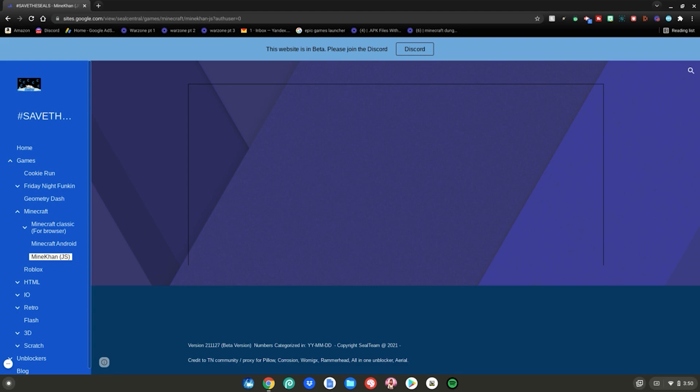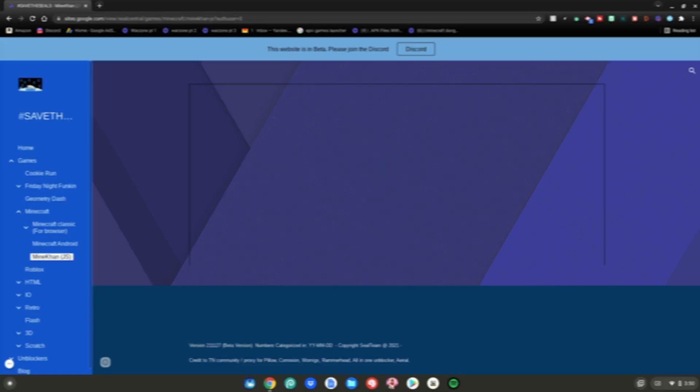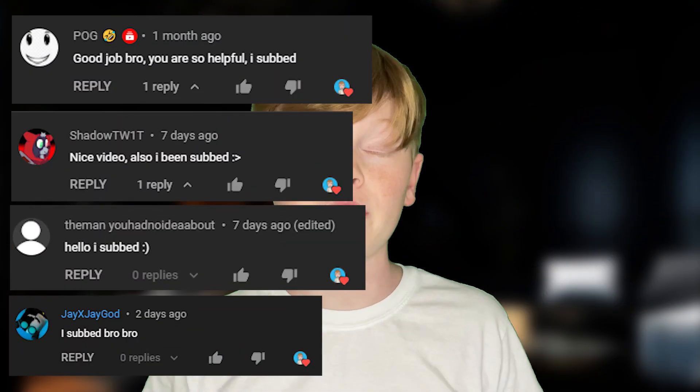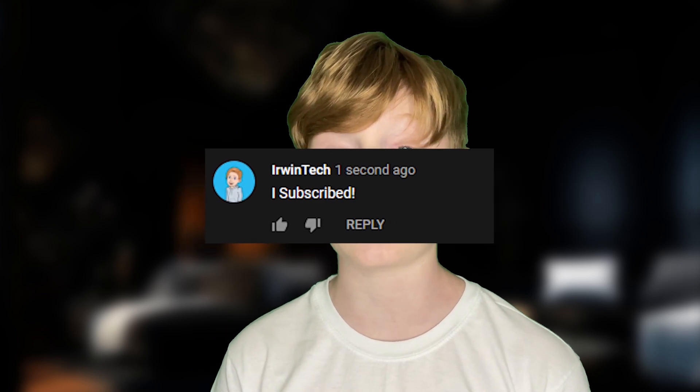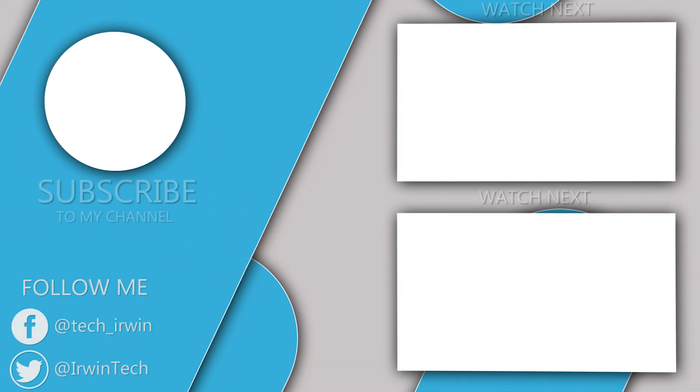That's basically how to play Minecraft on your school Chromebook — enjoy! Here are all the shoutouts for today's video. If you want to be featured in one of my videos, just comment 'I subscribed' and I'll give you a shoutout in my next video. I really hope you enjoyed today's video, and I'll see y'all next time — bye!